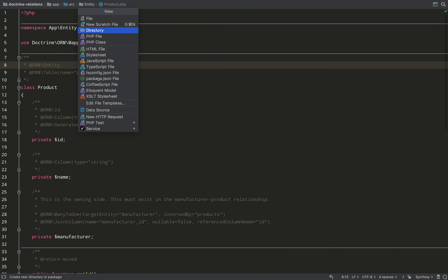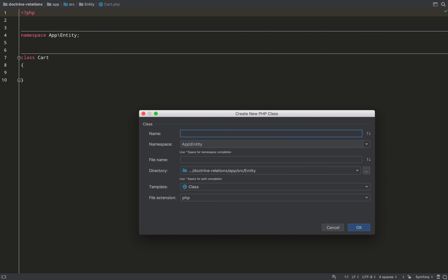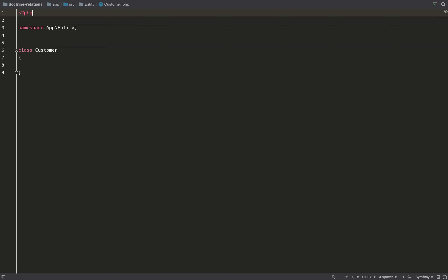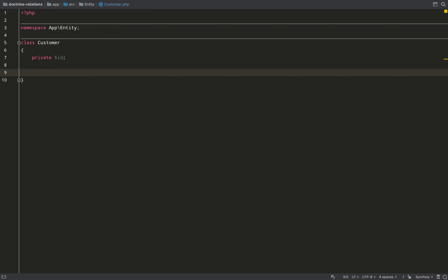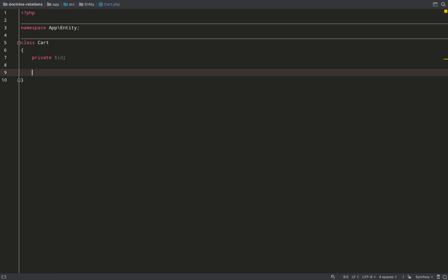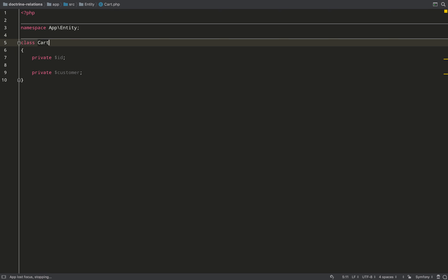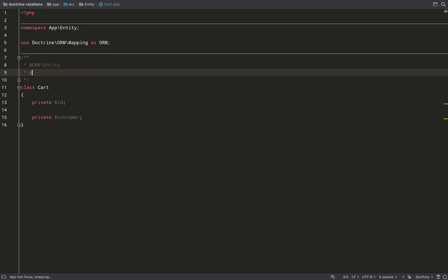This first example is an e-commerce example — I'm going to create a Cart and a Customer. One customer will have one cart, and one cart will belong to one customer. The main consideration is which class is the owning entity, i.e. where should the foreign key reside. A customer can exist without a cart, but a cart would not exist without a customer — so the cart will be the owning side.